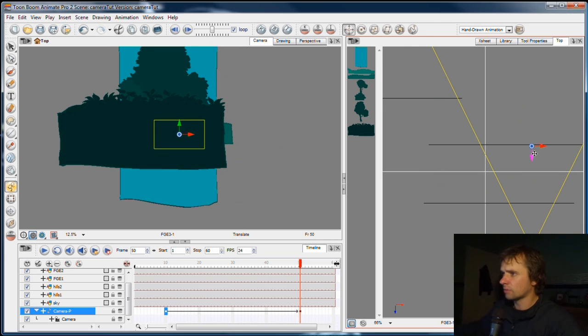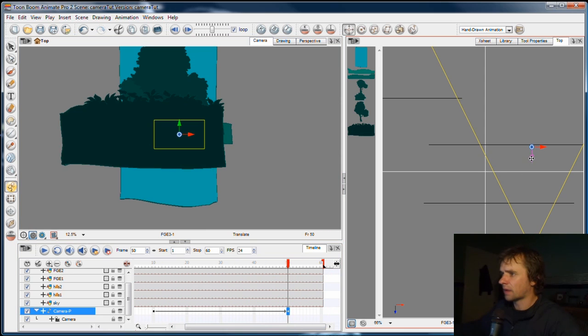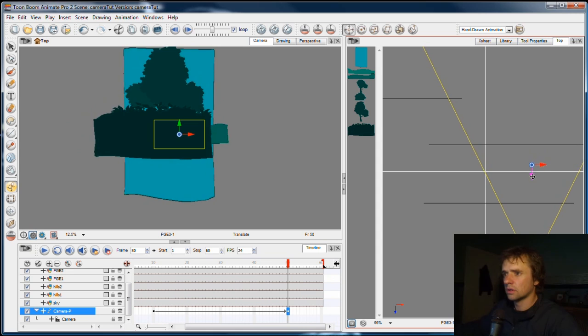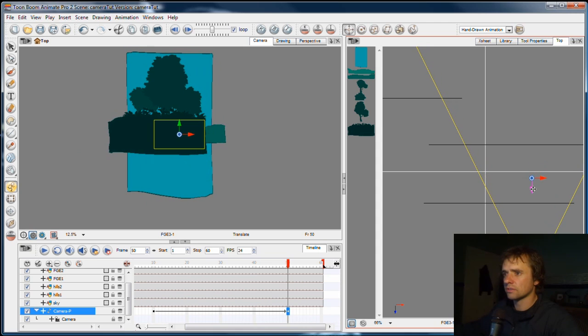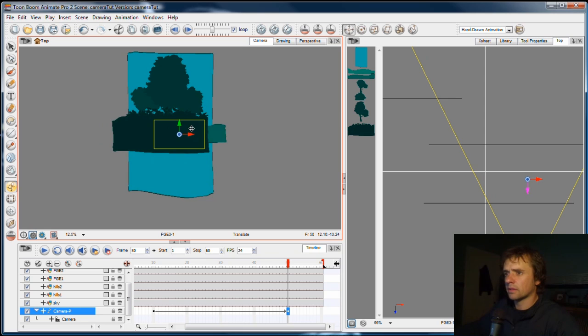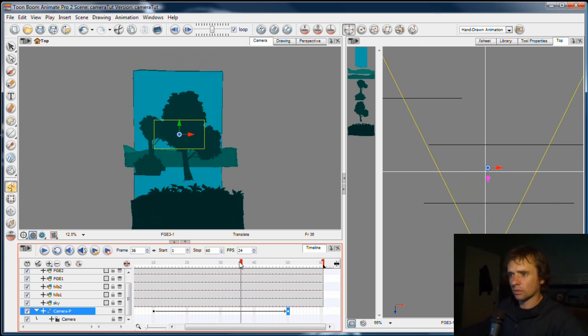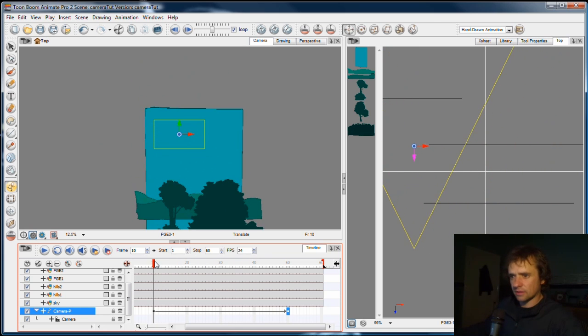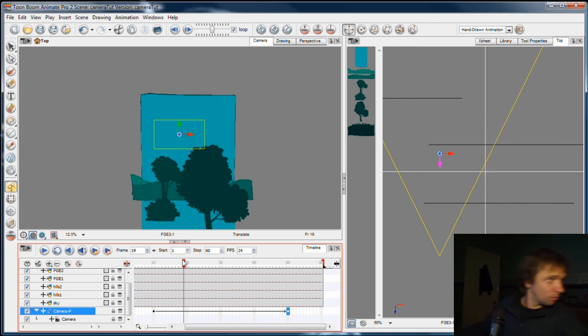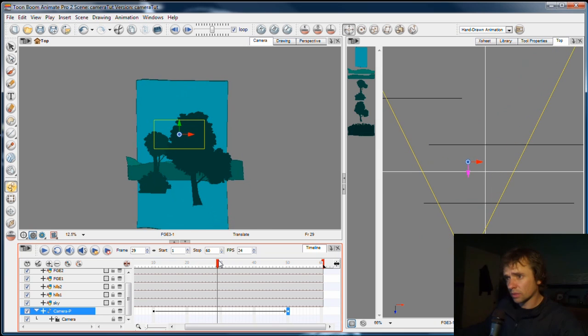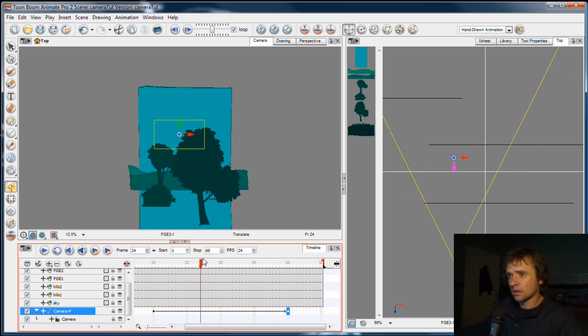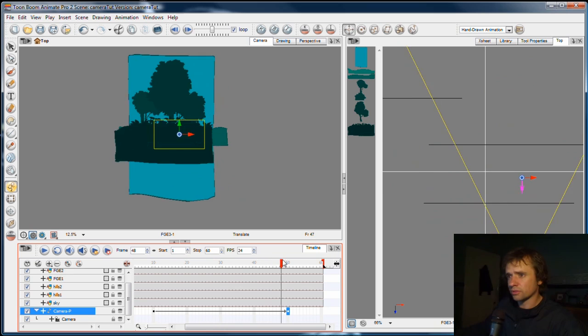So I'll do that in the top view. At that frame 50, at the end frame, I'll just pull it back in the top view, pull it back a bit, making sure it stays kind of in the bushes. So when we play this back, when we scrub the timeline, there's our camera move. We go down, down the scene, and down behind the bushes.